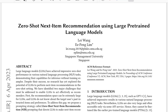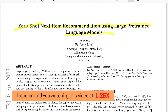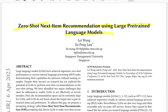Hello everyone, welcome back to the new video. In this video we'll be looking into the paper that talks about using large pre-trained language models for doing next item recommendation in a zero-shot fashion. Let's break down the terminologies mentioned in this title.